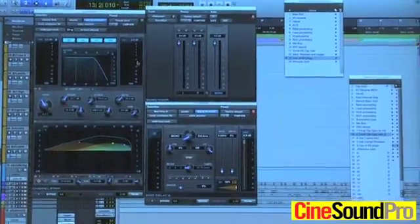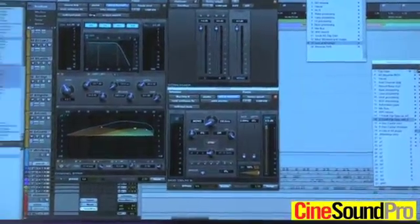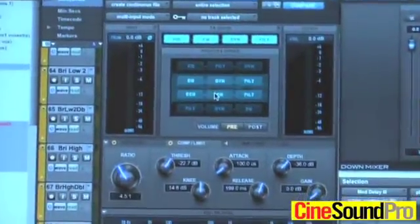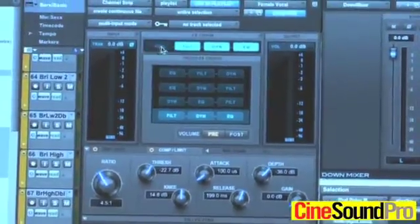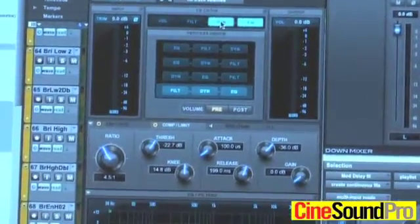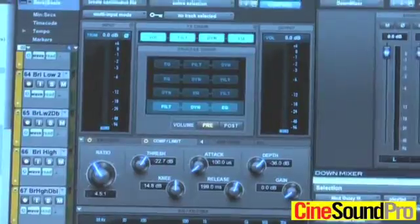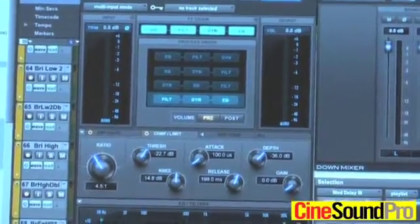We're also really pleased to announce the introduction of a new channel strip plugin that comes included with Pro Tools 10. This channel strip is based off of the System 5 console. It's the exact same dynamics and EQ section that are on that hardware console, which is a beautiful sounding console renowned for its dynamics and EQ section. So that channel strip is now included with this.